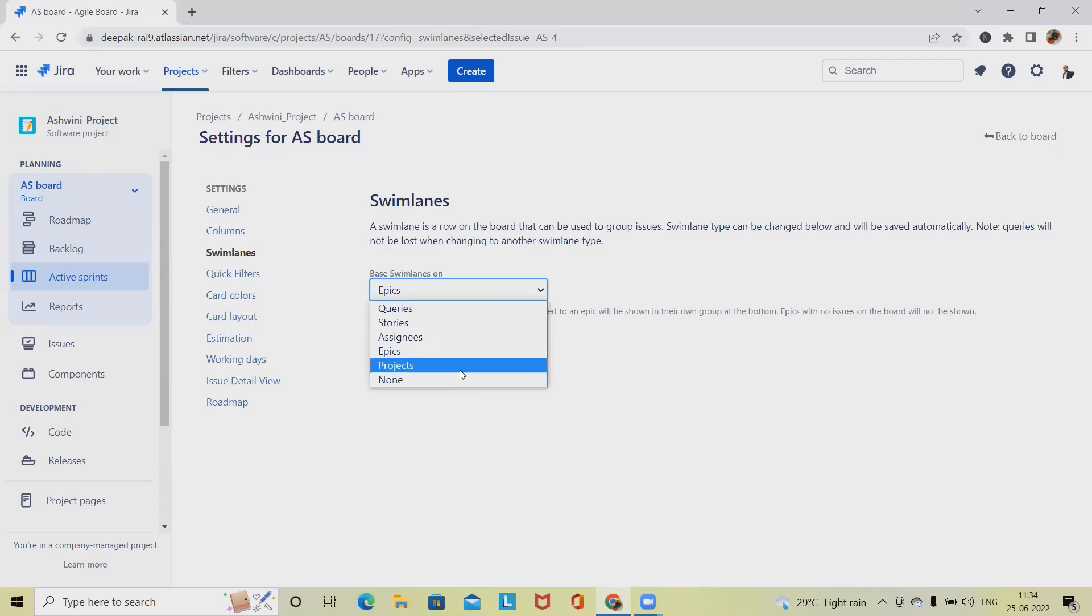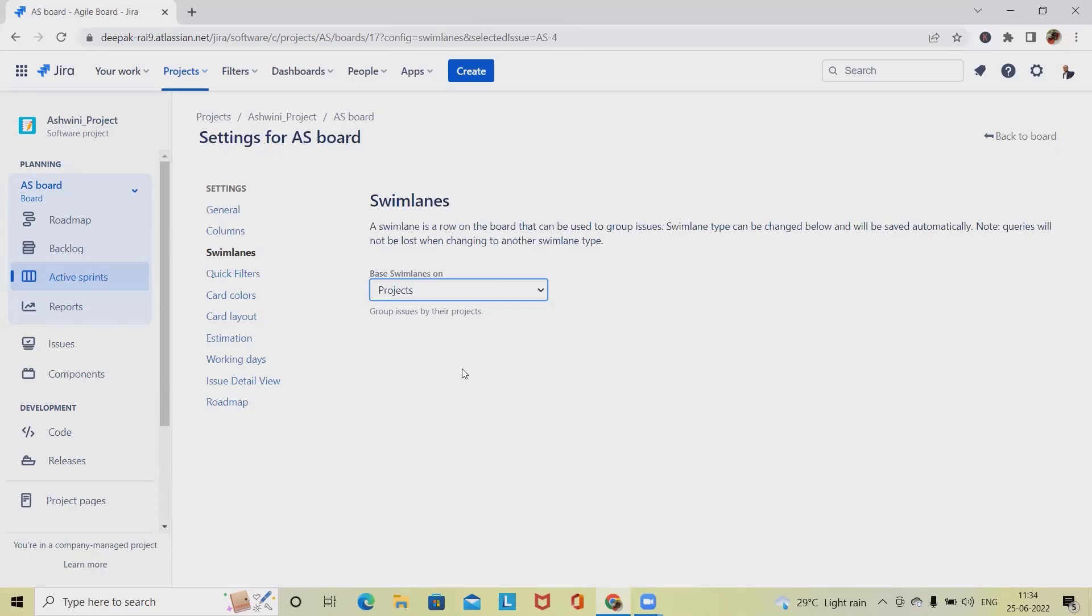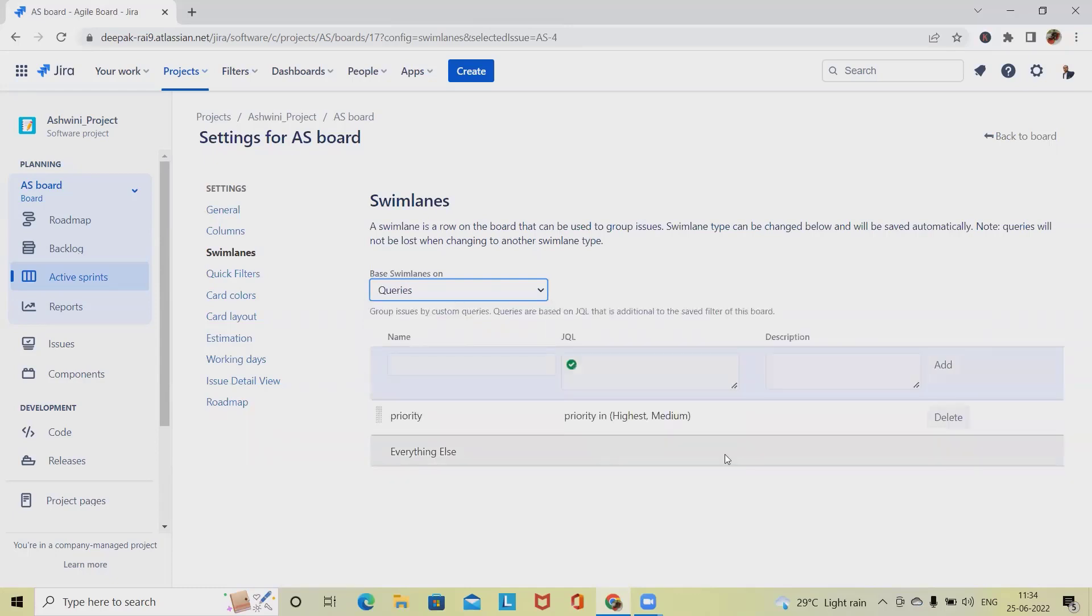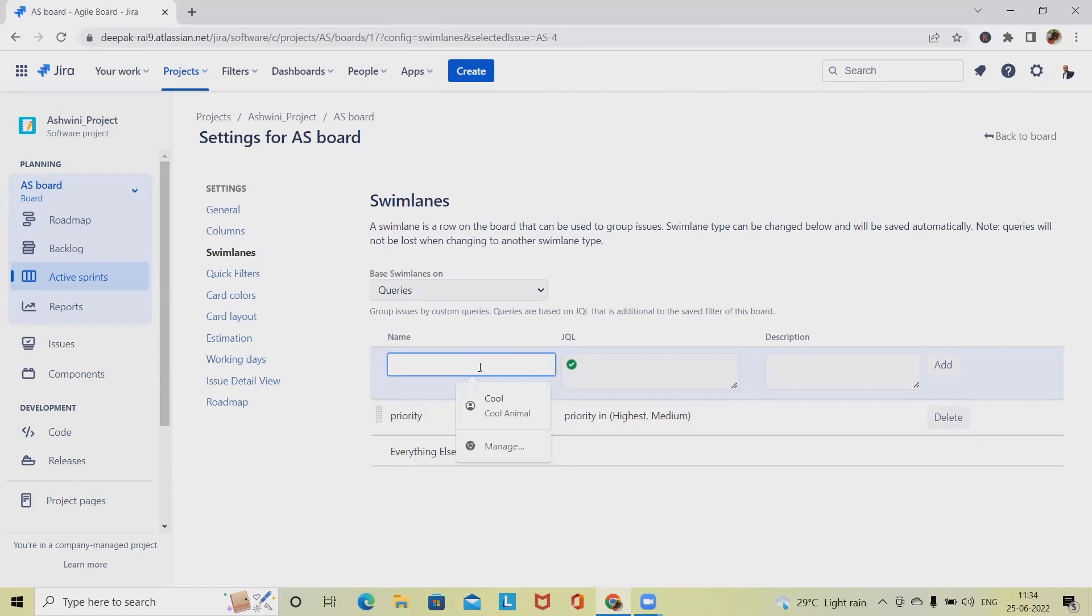Now we also have the project settings - one project for each swimlane with issues displayed below with the respective projects.